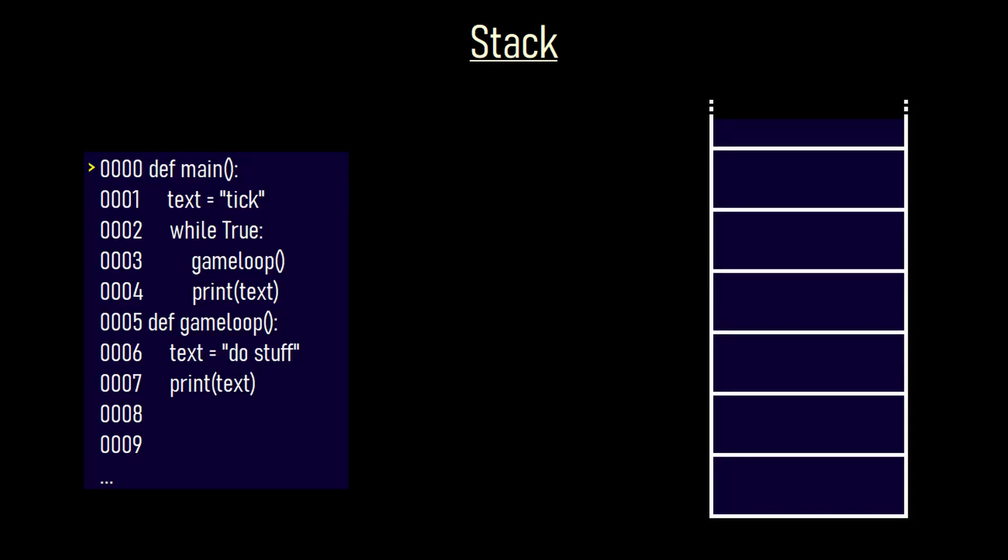This code starts with entering the main function at the memory address 0000. The stack on the right of the screen is empty. In the next clock cycle the software creates the variable text and fills it with a string with the content of tick. After the next clock cycle the software enters a while loop. The condition for staying in there is always true. On the next line of code the function game loop is called. Before the code jumps to that function the current address of 0003 is written to the top of the stack. After that the software jumps to the function game loop. Then it copies the string do stuff into the variable text and after that it prints the content of the variable text.